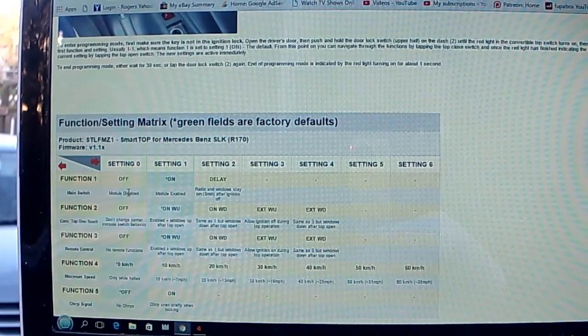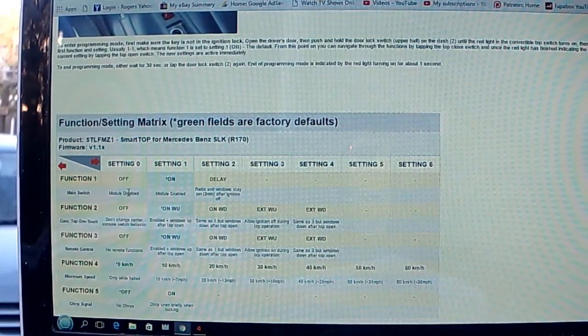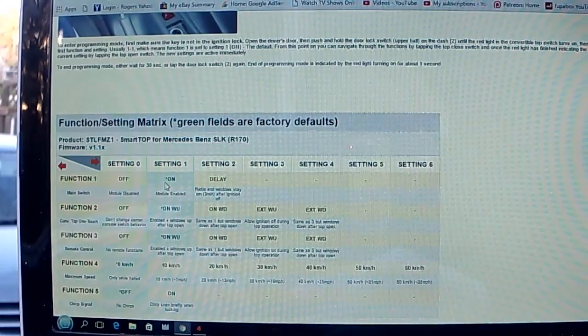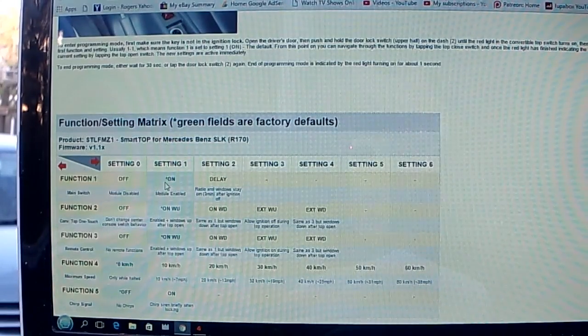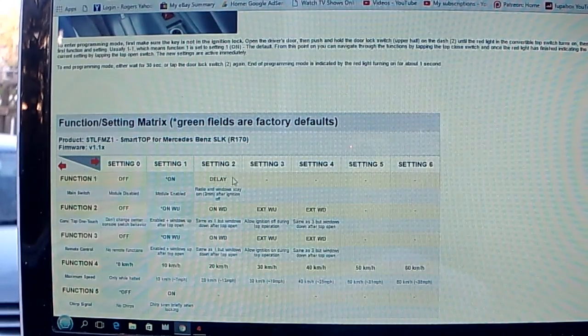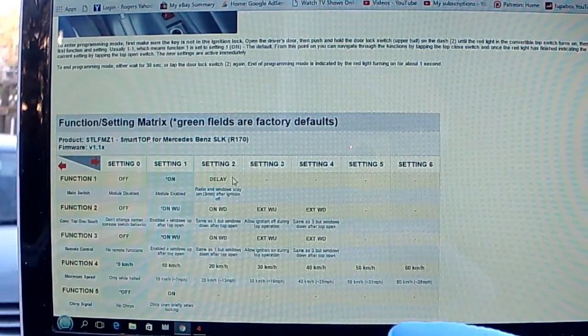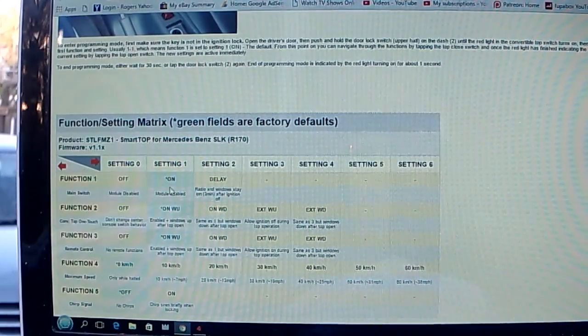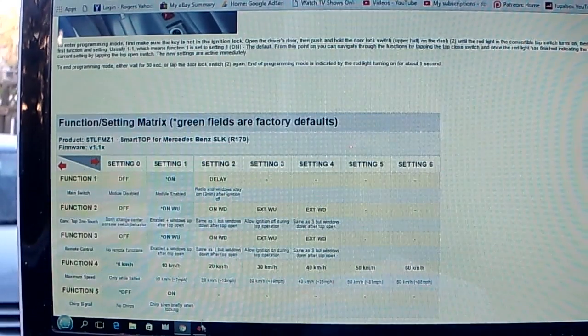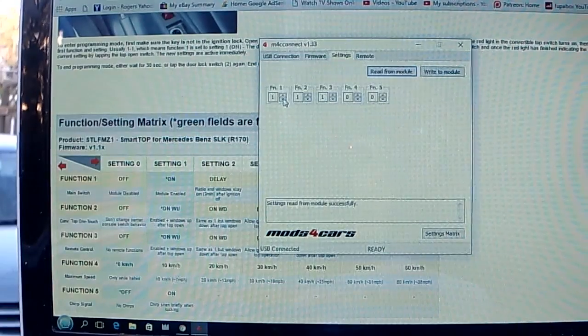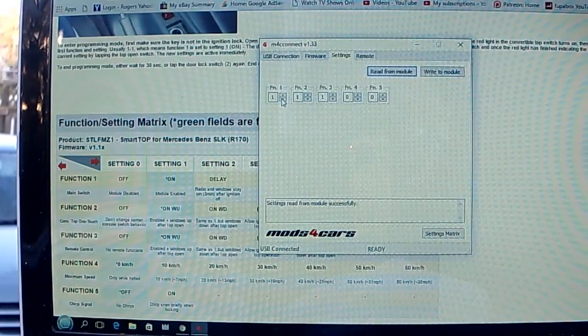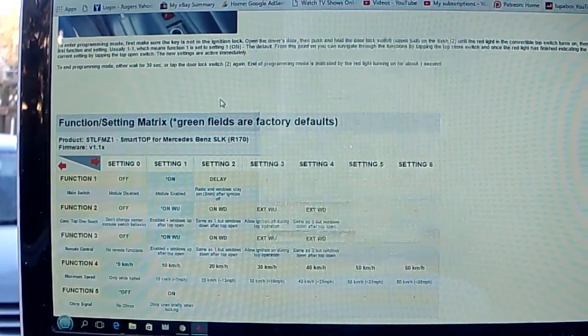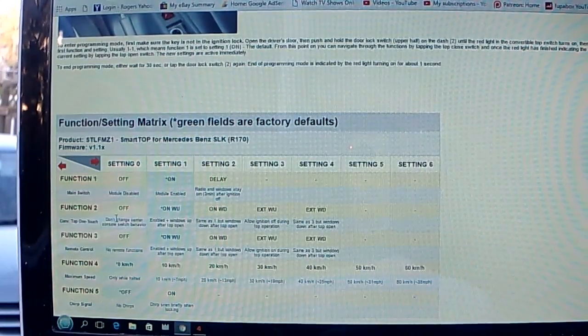Setting 1 is module enabled. Setting 2 is delay radio and windows stay on for three minutes after ignition off. I want mine on Setting 1. Then go back to the Mods for Cars and Function 1 is already on Setting 1.